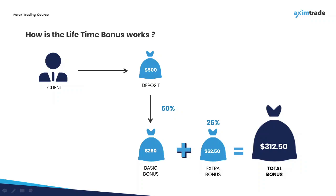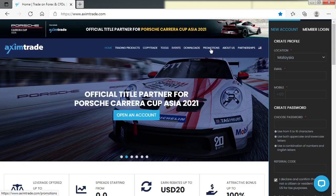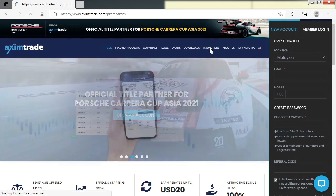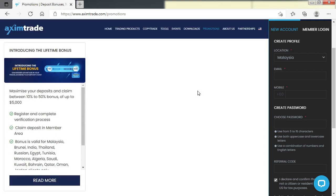Now let's take a look at the EximTrade page where clients can see how much bonus they can get by placing a deposit. To do that, simply go to the EximTrade webpage at www.eximtrade.com and click the Promotions tab. Once the Promotions page is open, click the Read More button under the Lifetime Promotion banner.